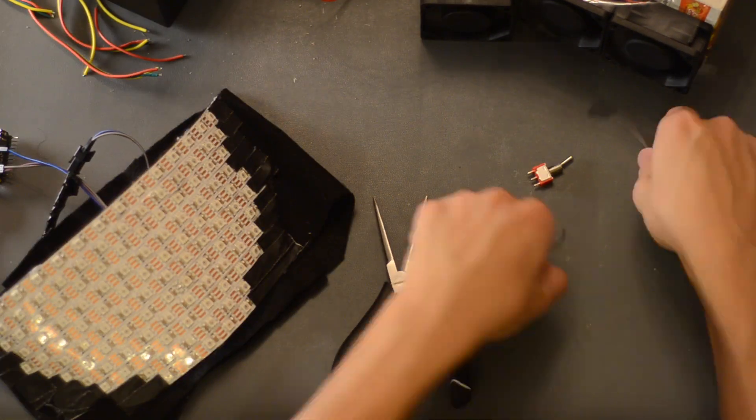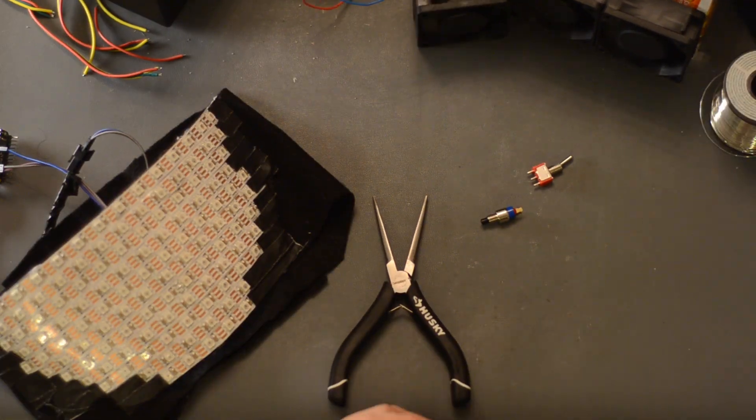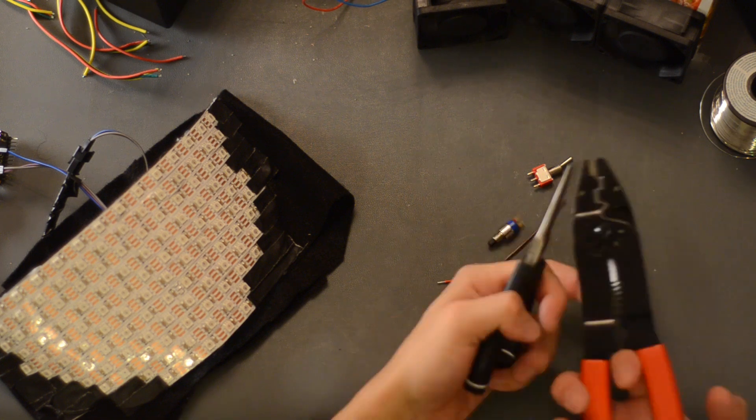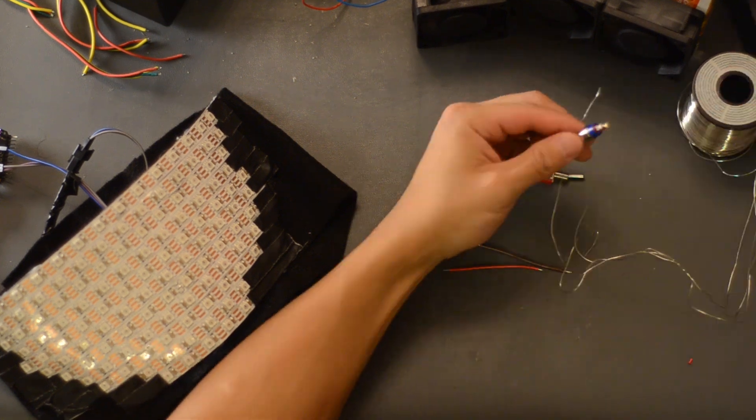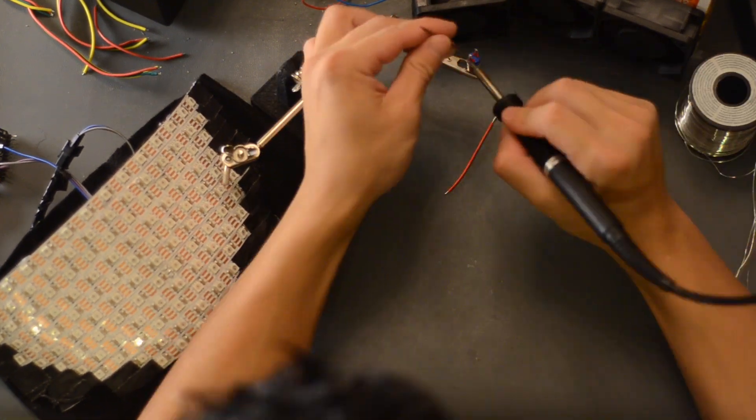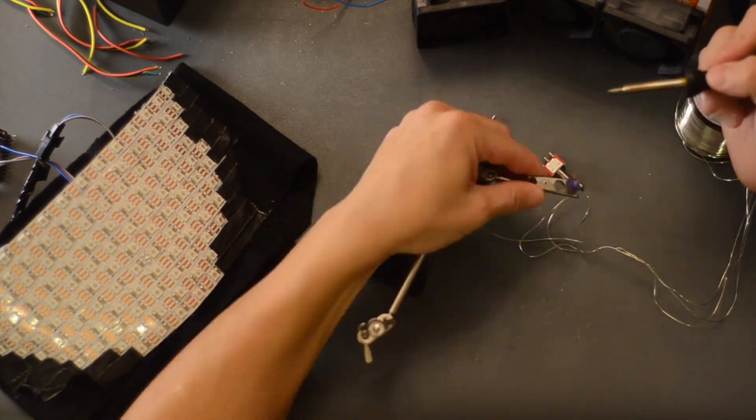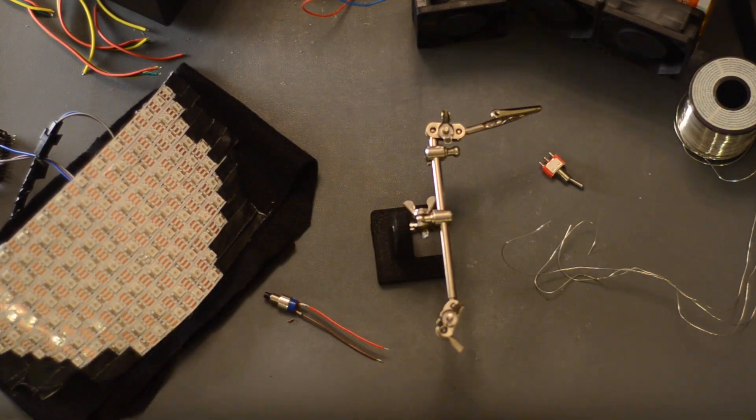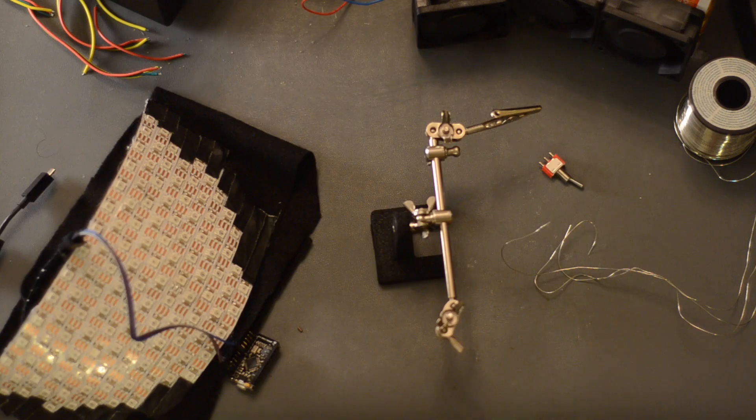Next, I wanted to add a button and a switch as inputs to the microcontroller. The button allows me to toggle between different pre-programmed patterns like the rainbow and heart patterns.